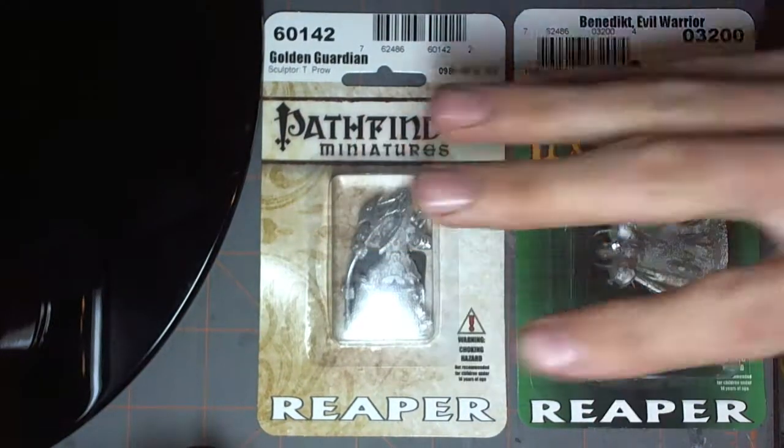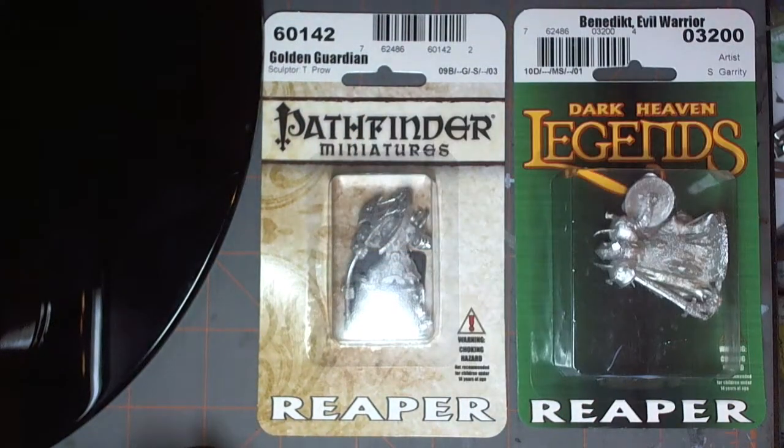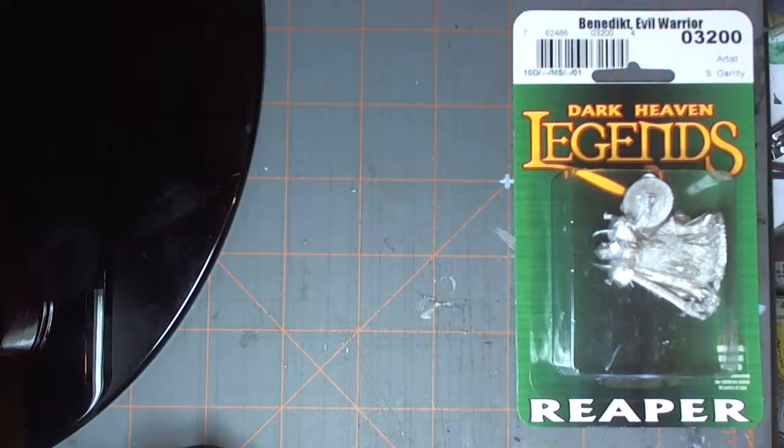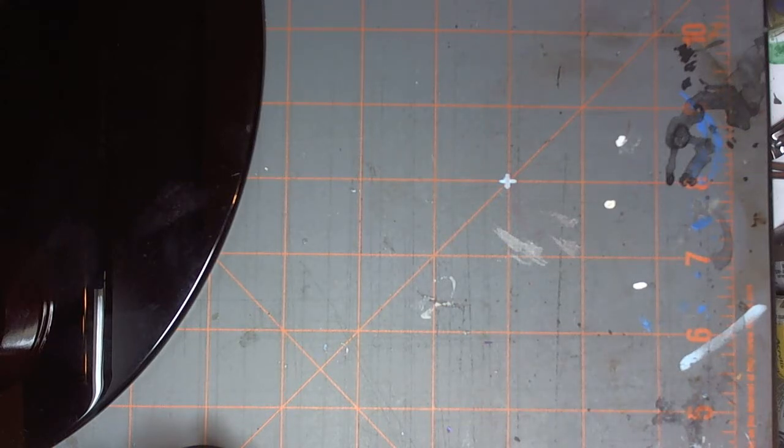But go ahead and open up each one. We'll start with the Golden Guardian. So I picked these up, I'm probably going to do a series on these. Maybe I had an idea for a speed paint. That's probably what we'll end up doing for these.